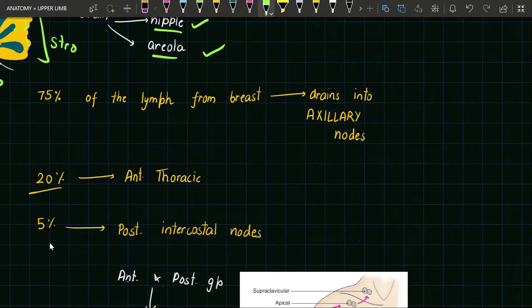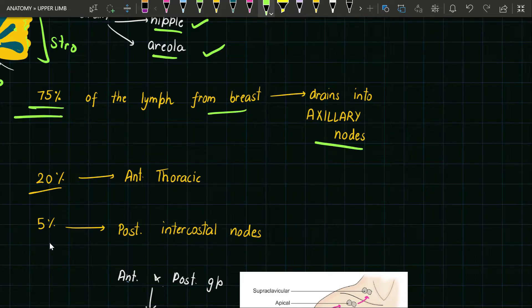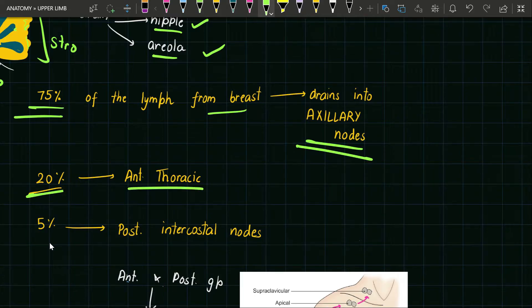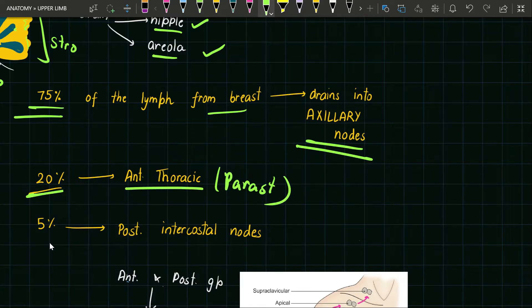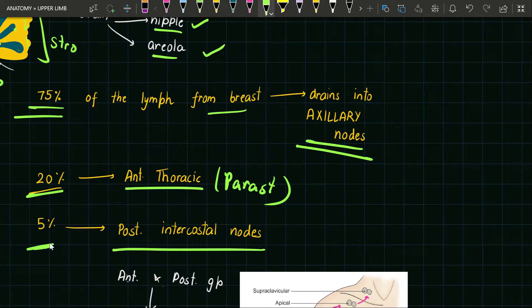75 percent of the lymph from the breast is drained into the axillary nodes, 20 percent into the anterior thoracic or parasternal group, and 5 percent into the posterior intercostal nodes which are present near the heads of the ribs.